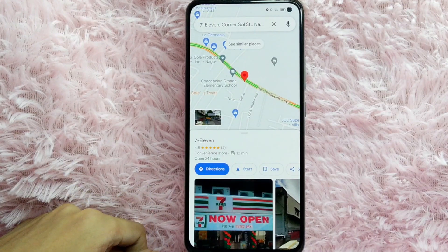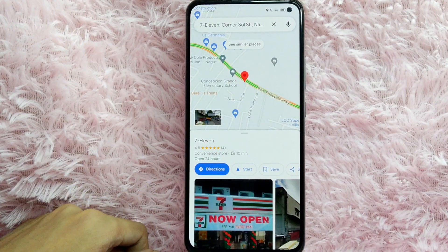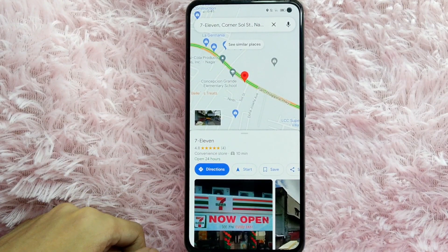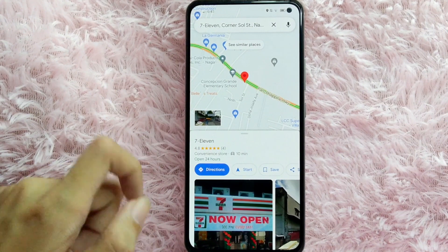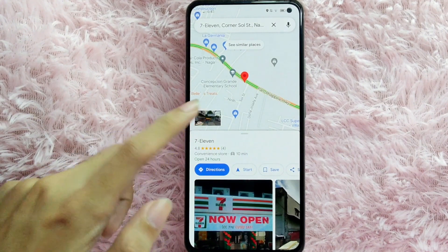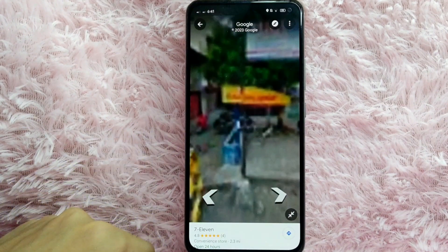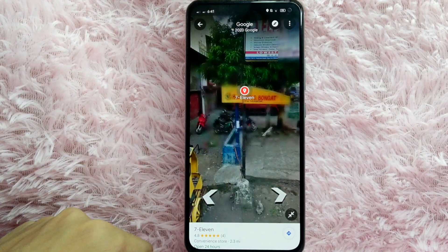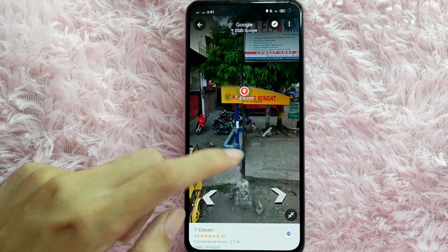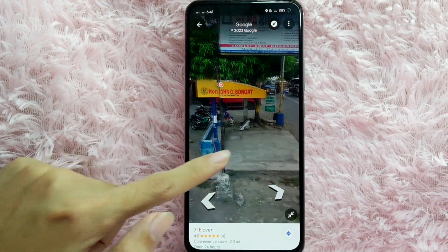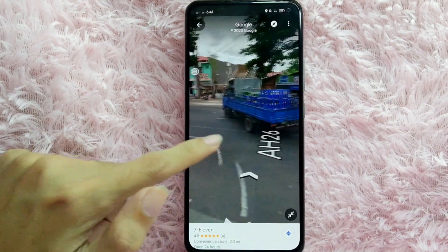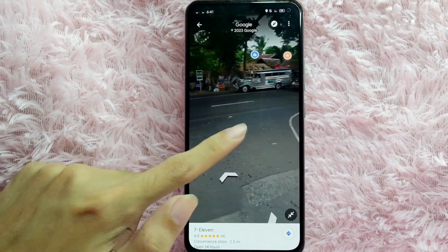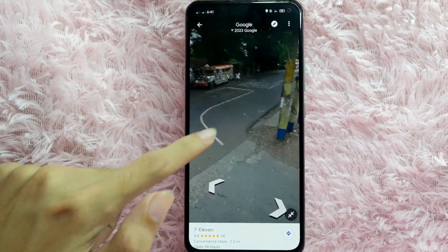Now as you can see, you are at a 7-Eleven. To view the street, tap on this box icon. Now you are directed into the street — as you can see, we can now view the street of this place.